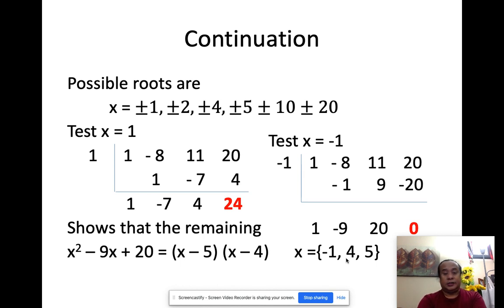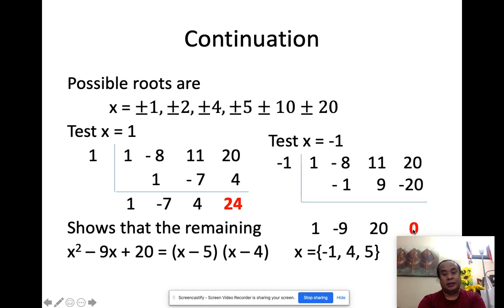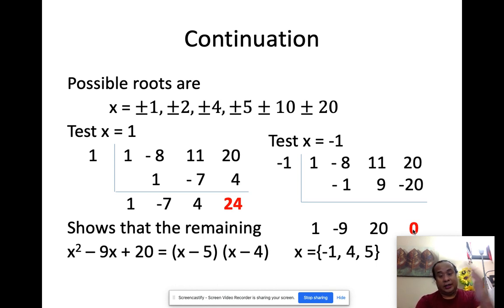It's a trial and error process — sometimes you get a wrong answer, and then you get a right one. But once you get the right answer, you can find the rest.